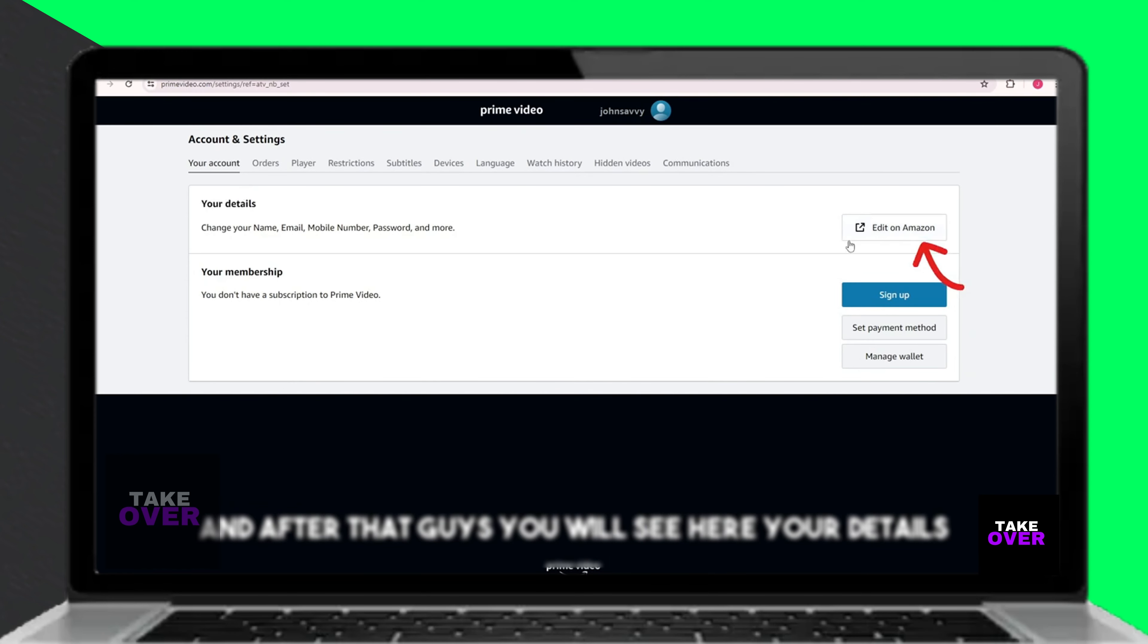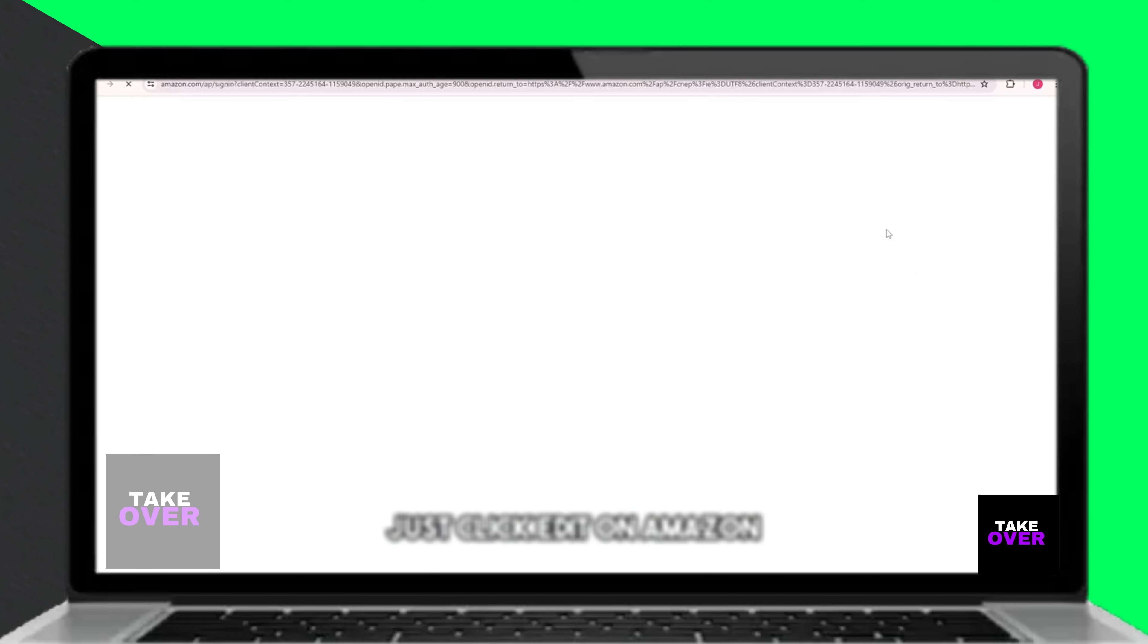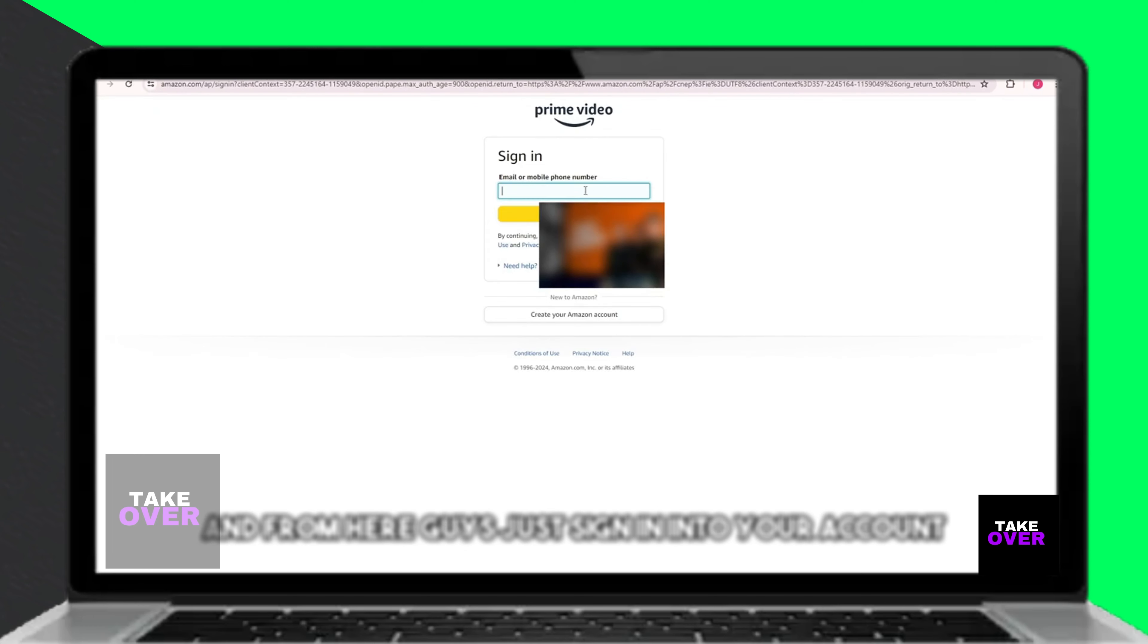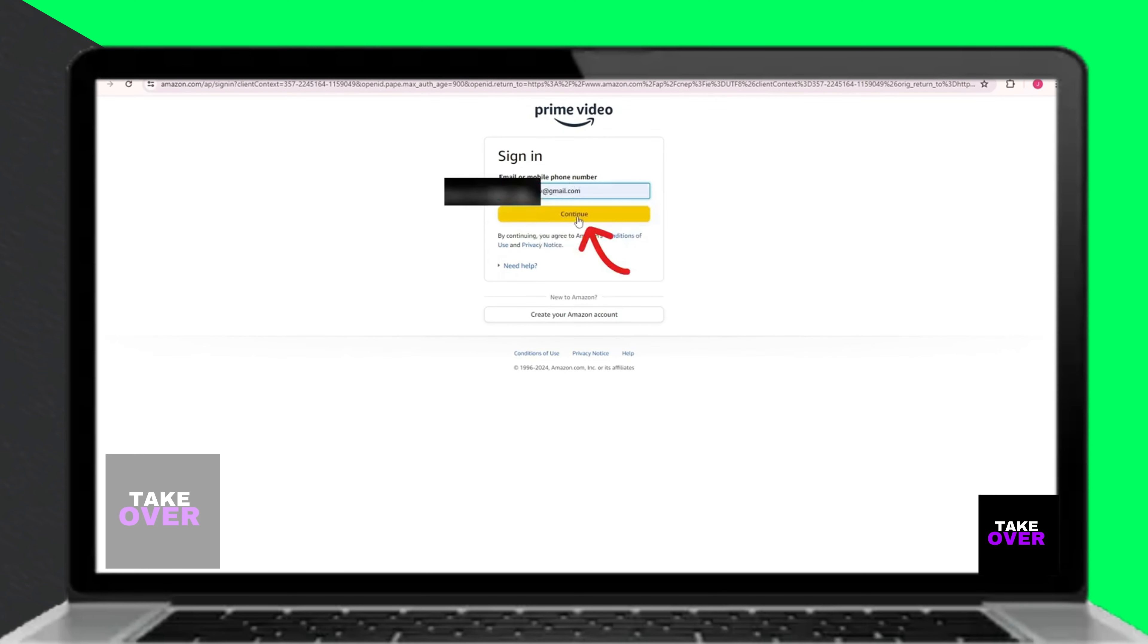Once you are in the Account and Settings section, you will see your account details displayed. Click on the Edit button next to your email information.